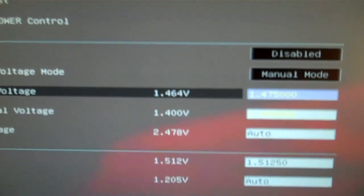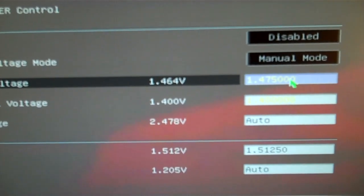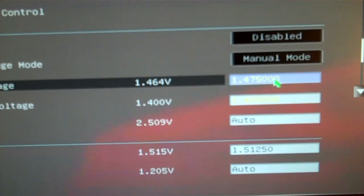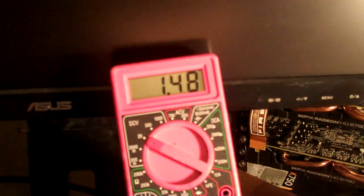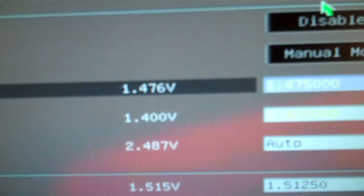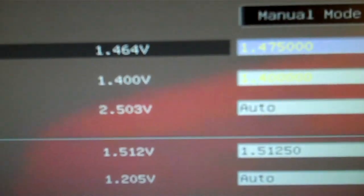Right now I have the CPU voltage. I don't know if you can see it, it's yellow, 1.475. You can see here on the multimeter, 1.48. Here it's showing 1.476.